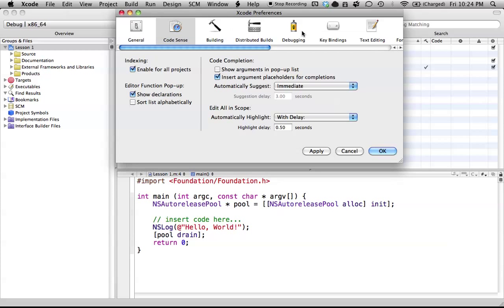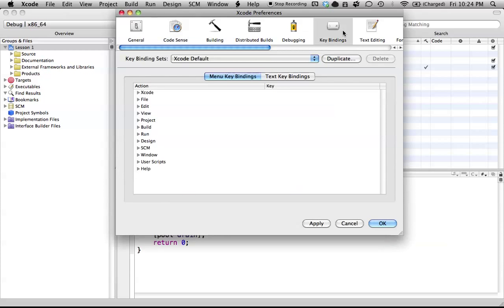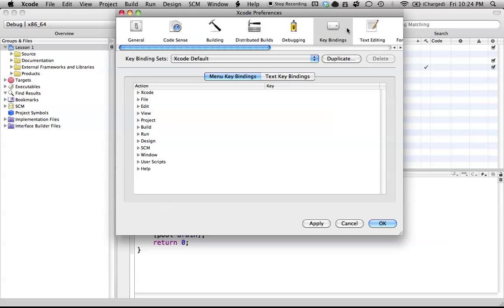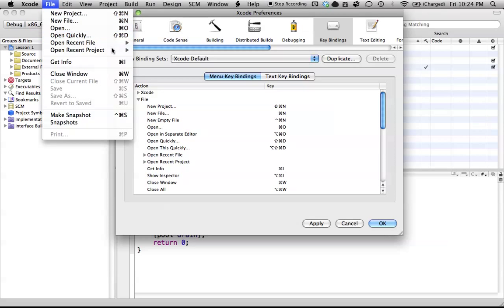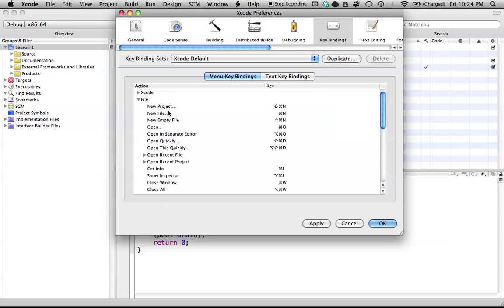The next three tabs we're just going to skip, because they don't really pertain to us, or I haven't talked about what's in them. They don't really help you. So let's go to keybindings. Keybindings is simply keyboard shortcuts. For example, we can change any keyboard shortcut we want in our menu bar, so if we want to change what one of these shortcuts is up here, we can do that right in the keybindings section.